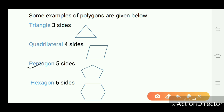Pentagon has five sides. This type of figure has five sides — one, two, three, four, five. This type of figure is known as a pentagon.